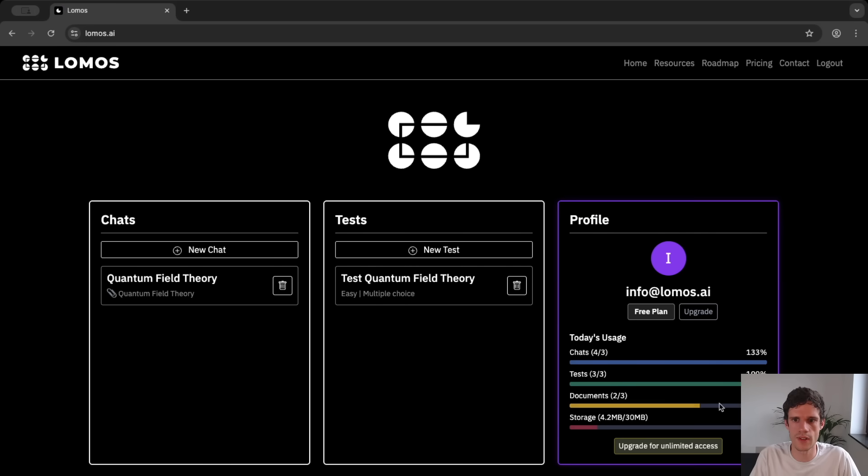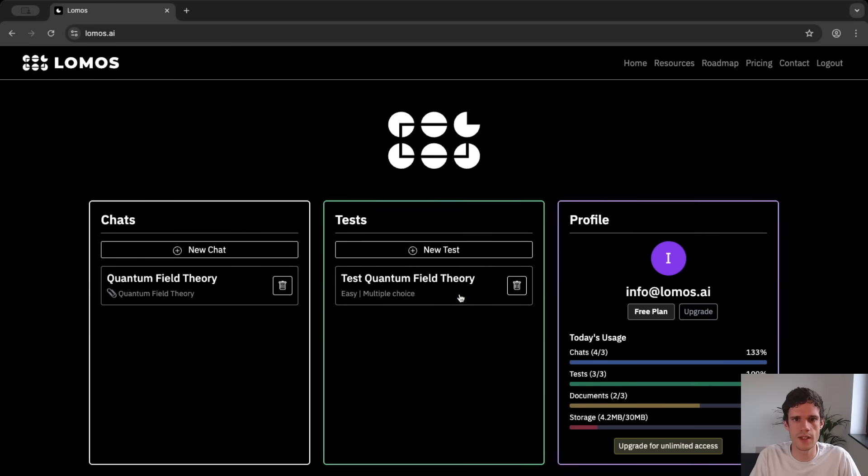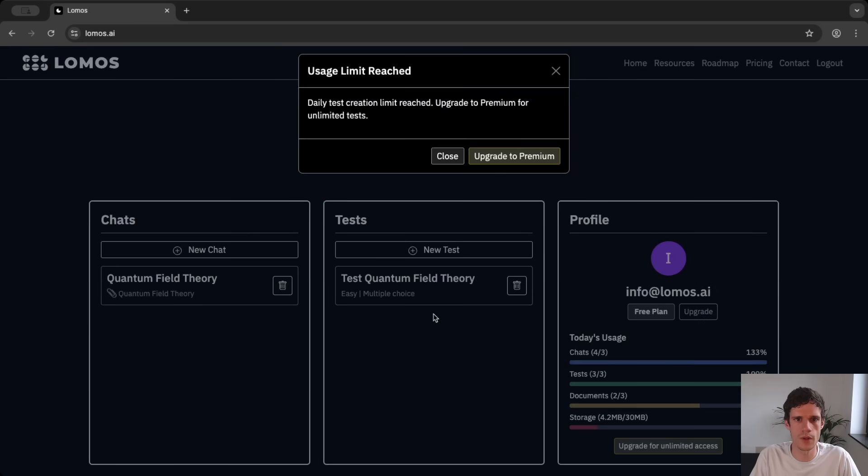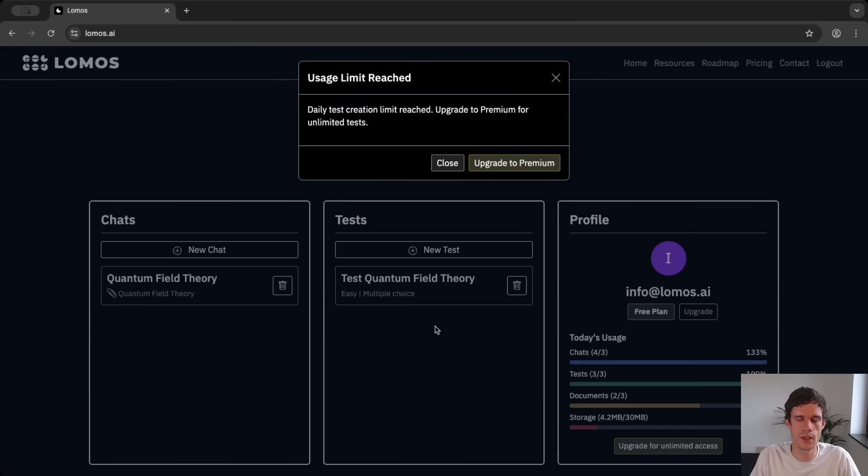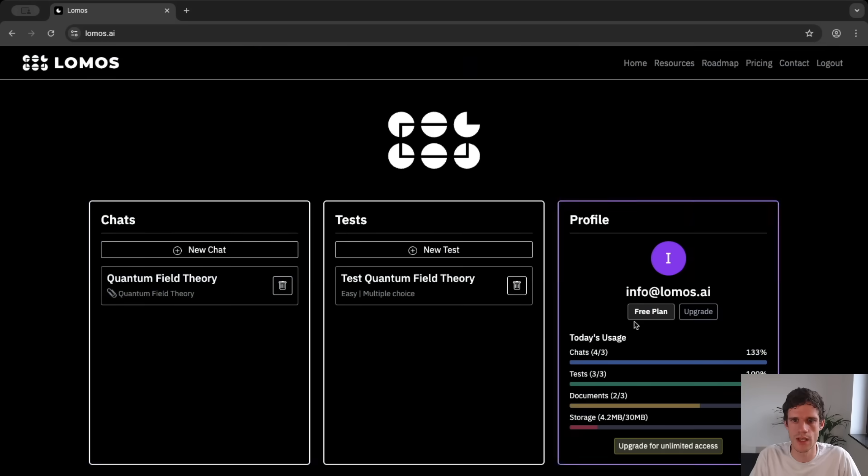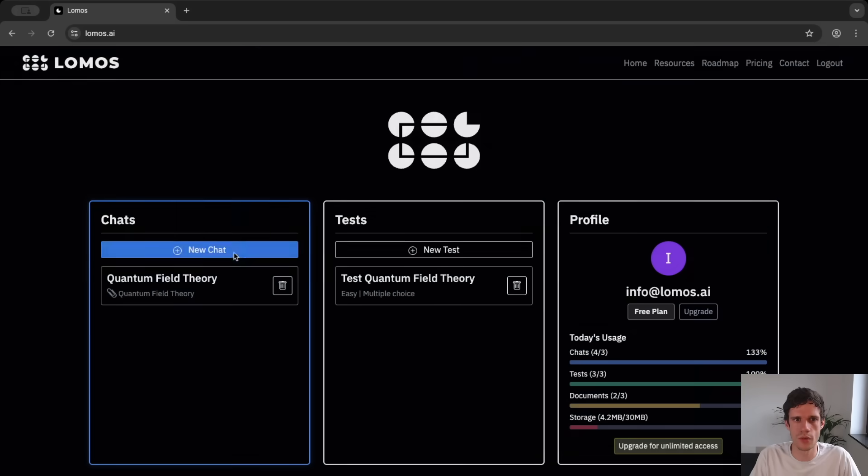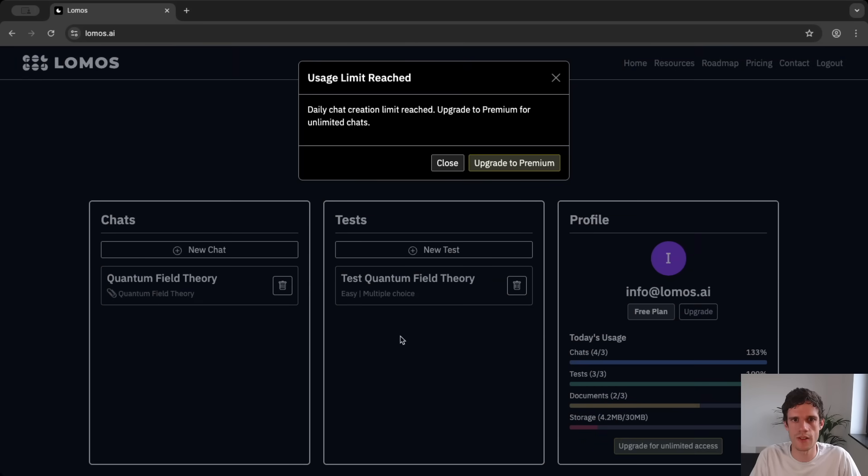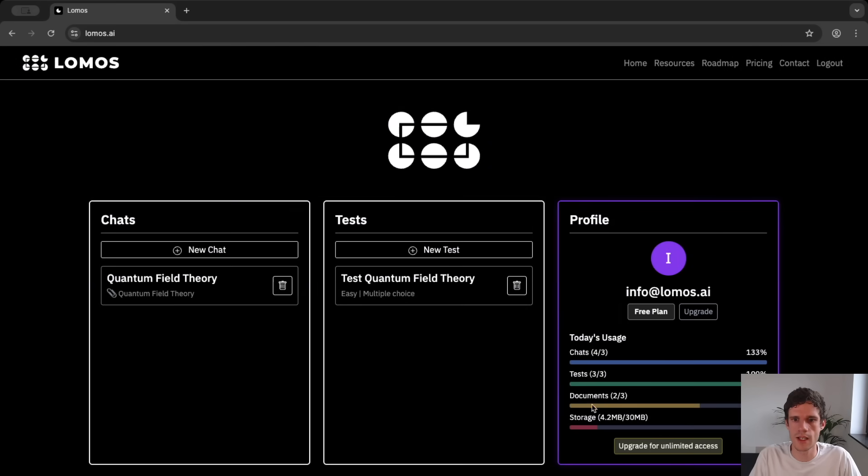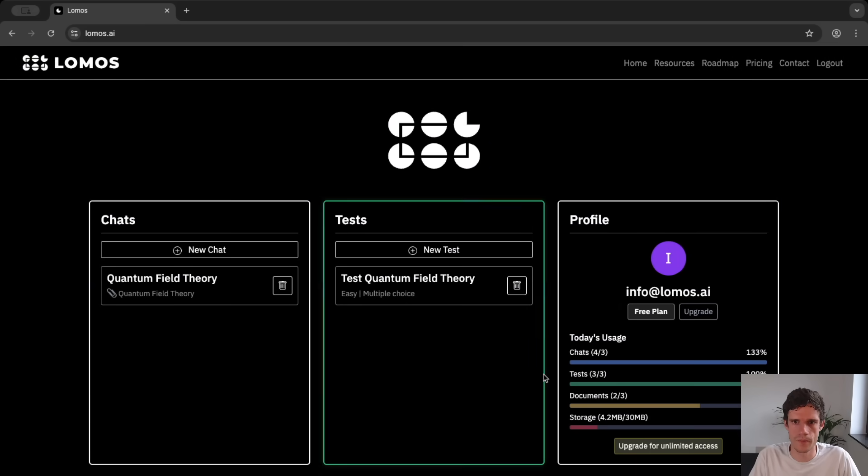For instance here we can see that if we already generated three tests a day and we want to create a new test it says that the daily test creation limit is reached. The same for the number of chats which is also three a day and then the documents is three a month.